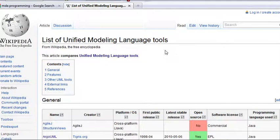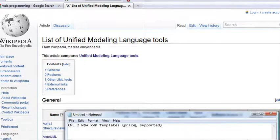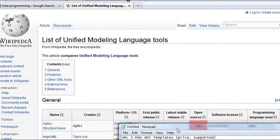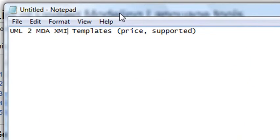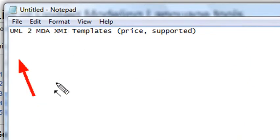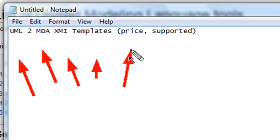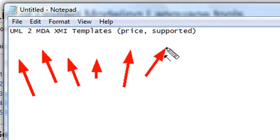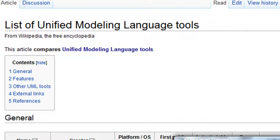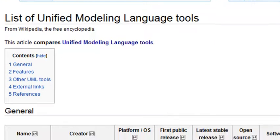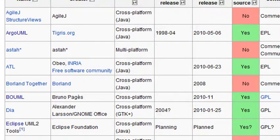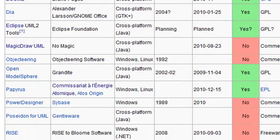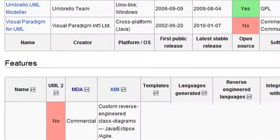So we're back on our Wikipedia page. I want to show you how, by using those 10 principles that we listed earlier, how you can choose the right UML package. Let's go ahead and just look at some of the things that we definitely want to look for. So let me boil down some of the things we definitely need to look for. We want to make sure that the package we choose is UML2, it is MDA, it is XMI, it has templates. We want to look at the pricing and definitely want to make sure that it is supported.